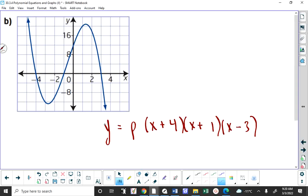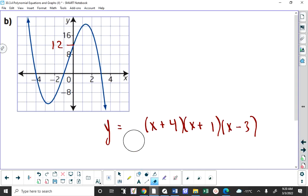If the value of P out in front were 1 — in other words, if we didn't need to consider some constant multiple in front — we would say the y-intercept is negative 12. But when you look at the picture, the y-intercept is positive 12. By inspection, you can see you need a negative 1.